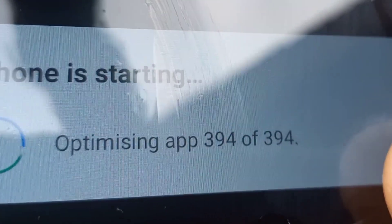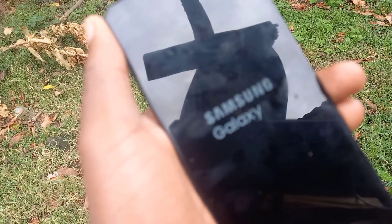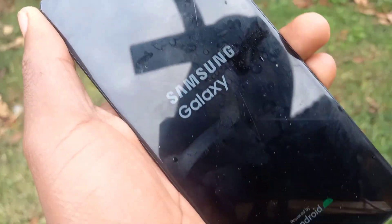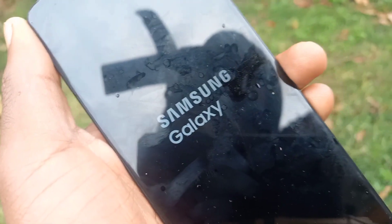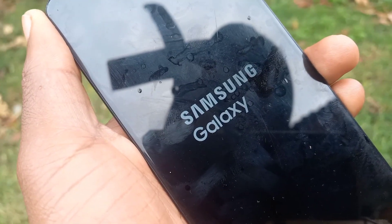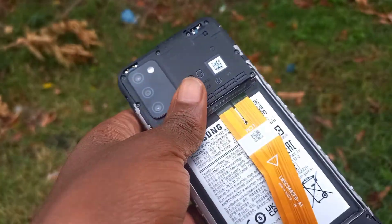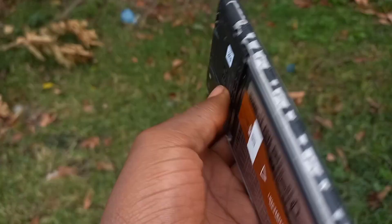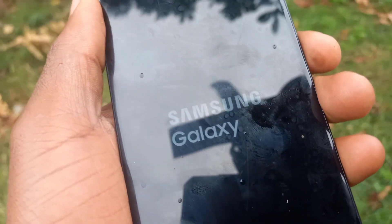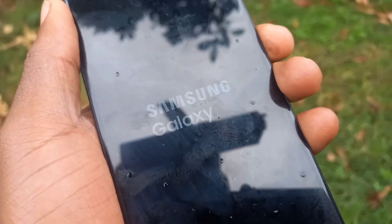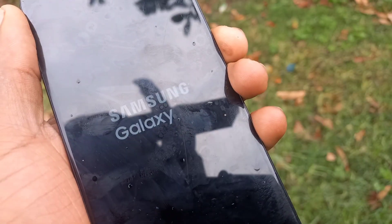Now the phone is starting — from here your phone will boot. You just have to be patient and wait for it to boot. After booting, you'll realize that the phone will be factory reset. This is the Samsung Galaxy A03s which we are testing on.